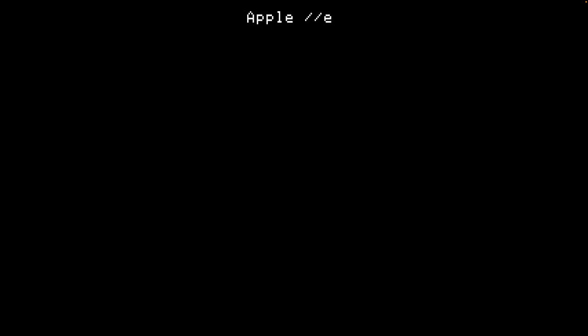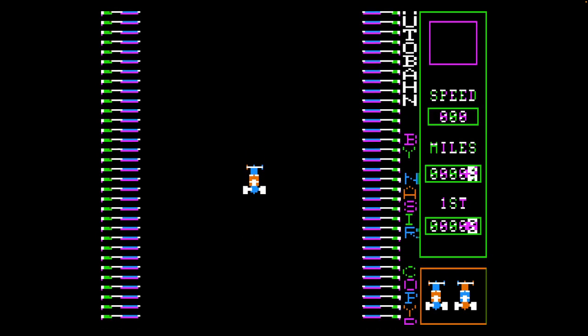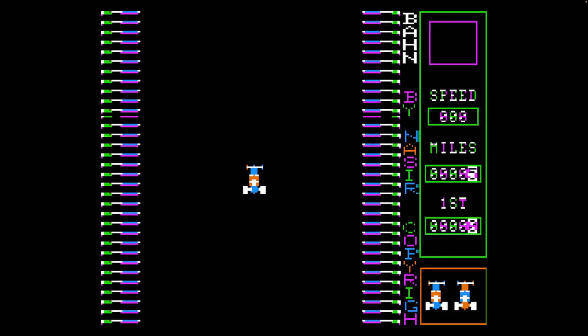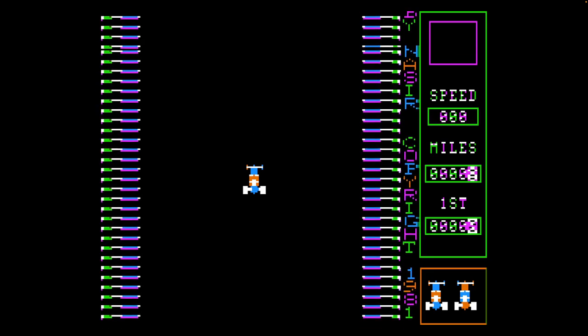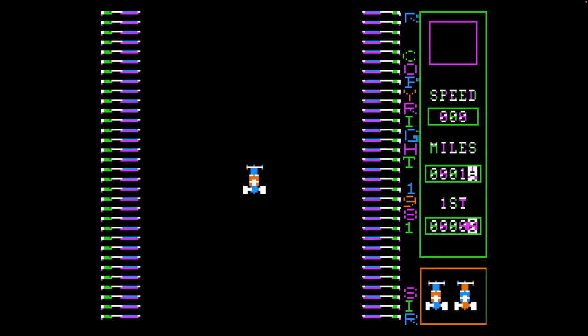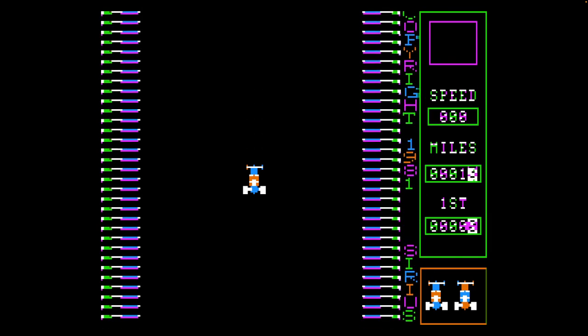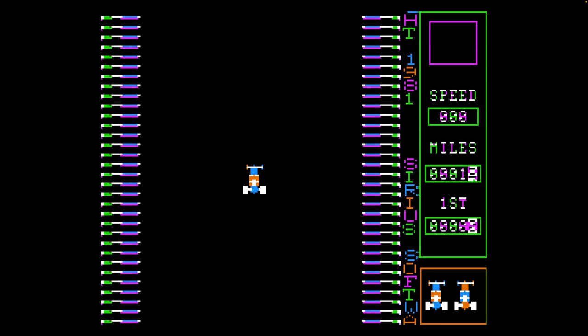Welcome back to Waz-a-Day, where Waz-a-Day is Autobahn. 1981 release here on the Apple II, running in MAME. It's a racing game.